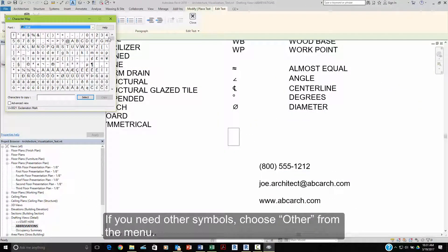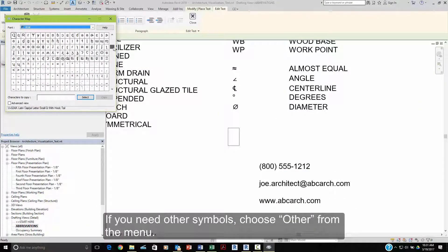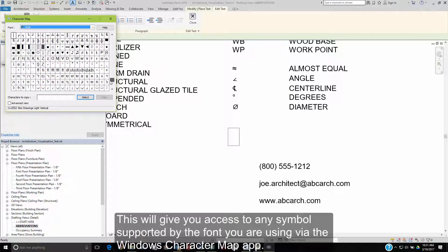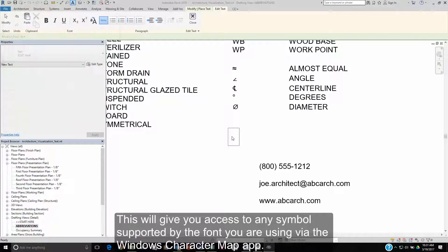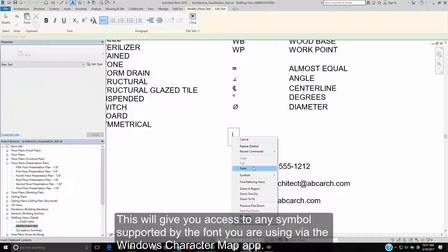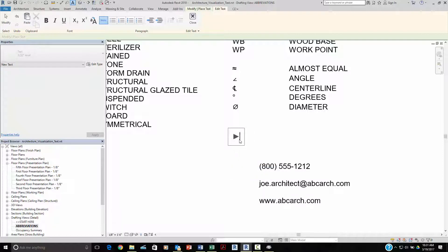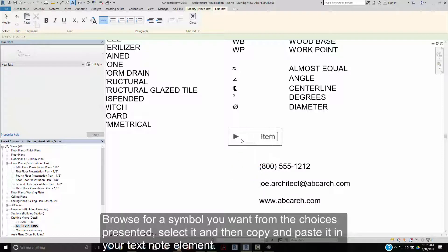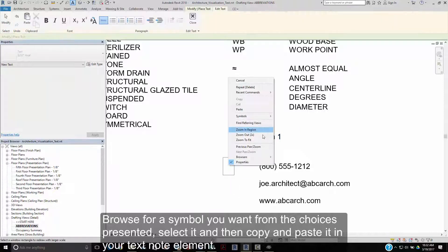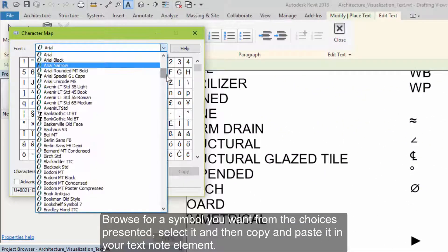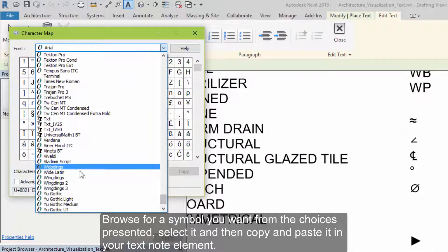If you need other symbols, choose the Other option from the menu. This will give you access to any symbol supported by the font you are using via the Windows Character Map app. Browse for a symbol that you want from the choices presented, select it, and then copy and paste it into your text note element.